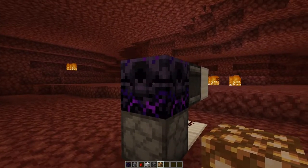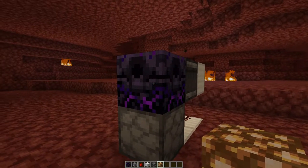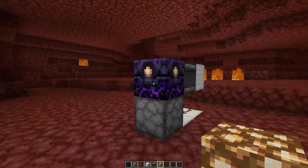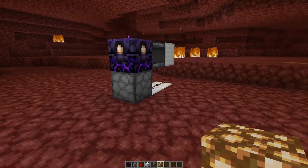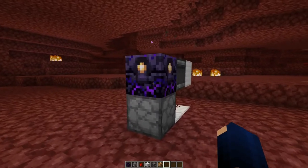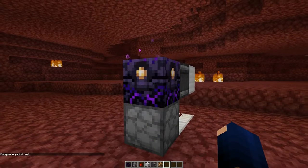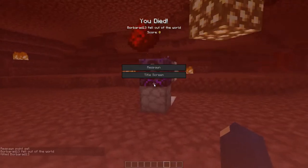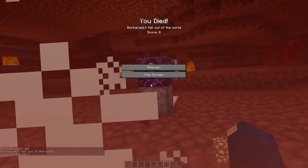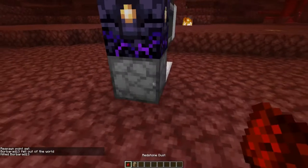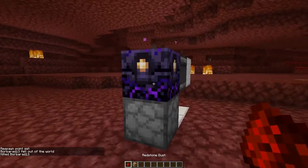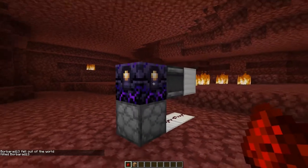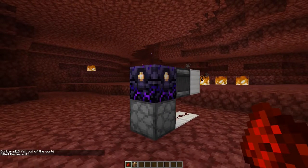If we now right-click once on the respawn anchor with glowstone, it will automatically fill up. Then with a right-click we can set our respawn point, so if we die we would respawn here right away — and automatically the respawn anchor is refilled.